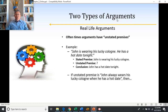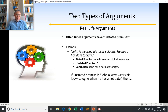That relationship is stated in the unstated premise. It's kind of implied that John usually wears his lucky cologne, always wears his lucky cologne, or has a tendency to wear his lucky cologne when he has a hot date. Now, the way the unstated premise is phrased will make this particular argument deductive or inductive.